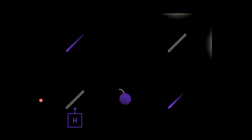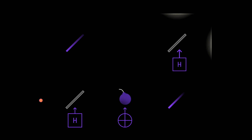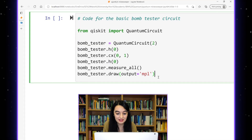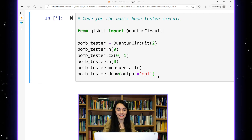Next, we represent our bomb by a controlled-NOT gate between the photon qubit and the bomb qubit. So if the photon qubit is a zero, then the bomb stays as an unexploded zero. But if the photon qubit is a one, then the bomb is flipped to a one, which means it has exploded. Next, we apply another Hadamard gate to the photon qubit for our second beam splitter. After we measure everything, we can see what our circuit looks like.